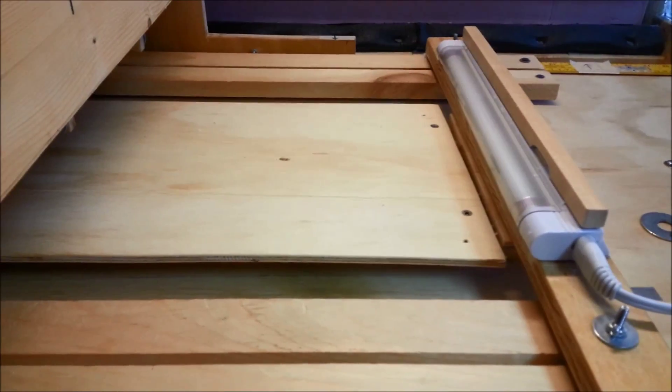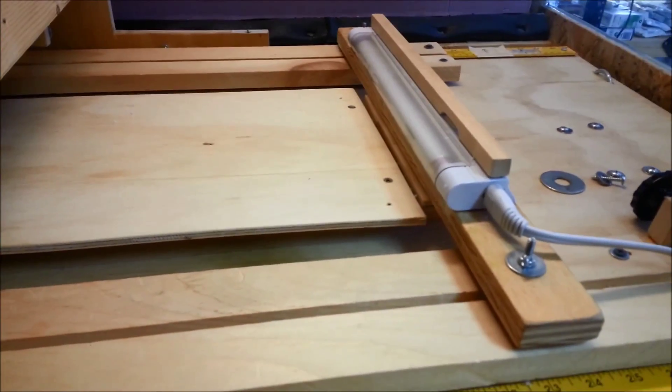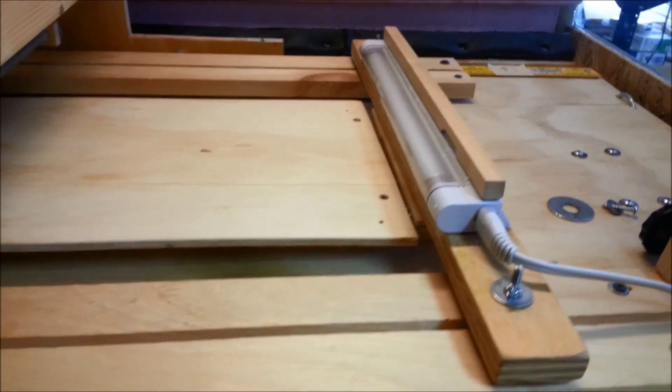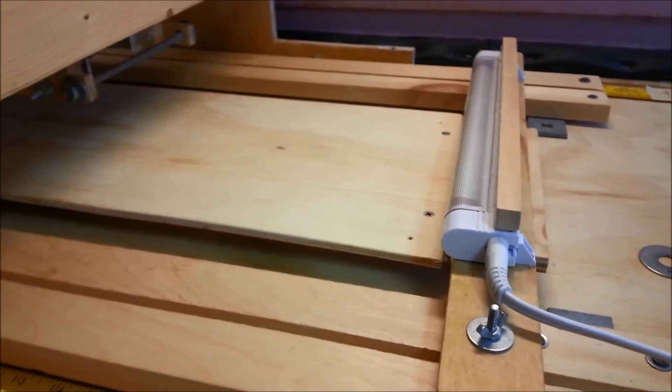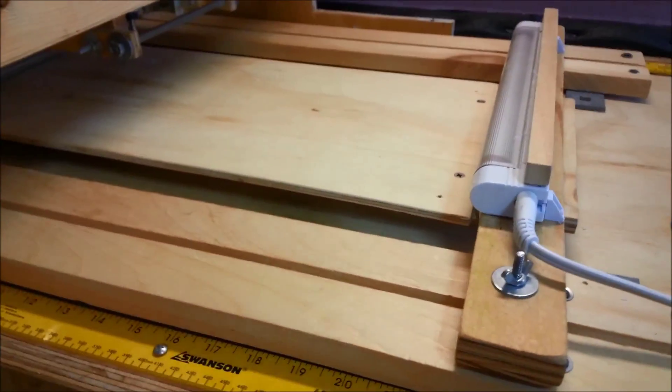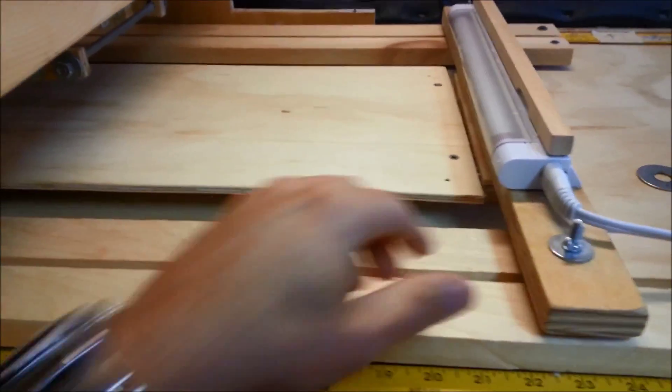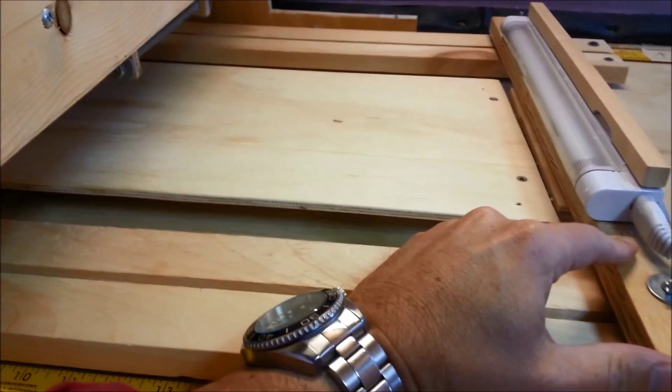I'm going to redesign my hold-down system. This method that has been on here for a while works okay. It's not great. It kind of gets in the way a little bit.